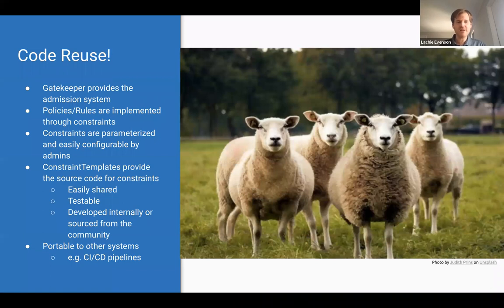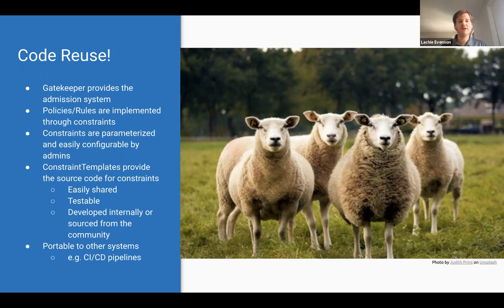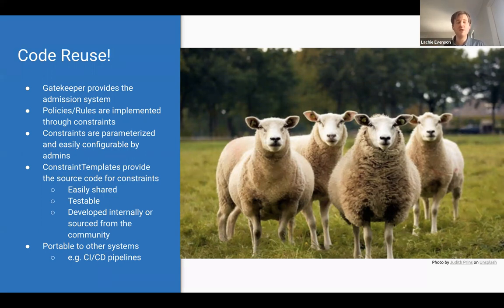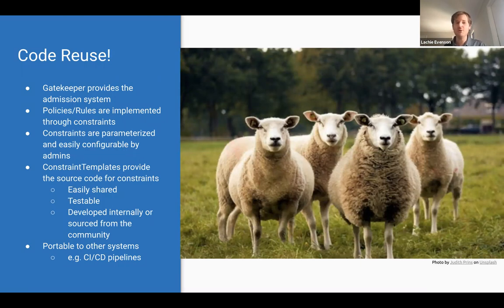One of the biggest values Gatekeeper brings to OPA is code reuse. Writing raw Rego policies can be complex, but Gatekeeper provides a structured, schematized version via constraint templates and constraints using Kubernetes APIs — enabling you to share policies, put them in CI/CD pipelines, test them, and make assertions on schema types. Building policy libraries and sharing them with bring-your-own-parameters is a major advantage.